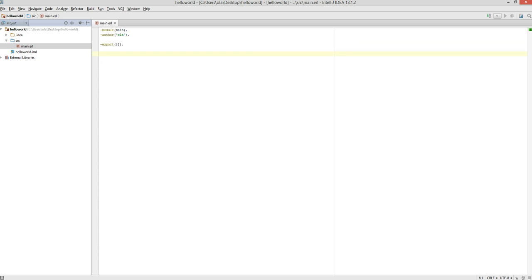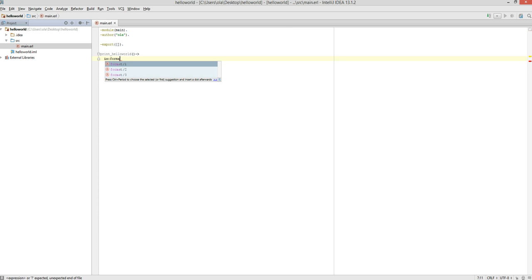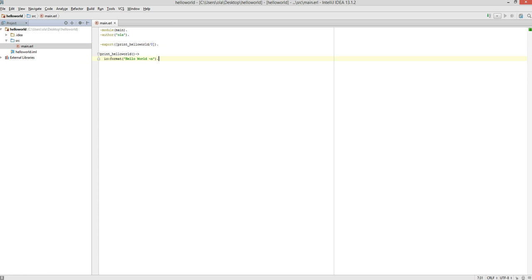Now let's create a function which we're going to call printloworld. It takes no arguments. We call IO format — if you press Control+Space, IntelliSense for IO and every API in IO will show up. So IO format, and we say hello world with a tilde-n to signify a new line. We put the period sign at the end. Before we finish, we need to export this function — the print world function takes zero arguments. And we save.